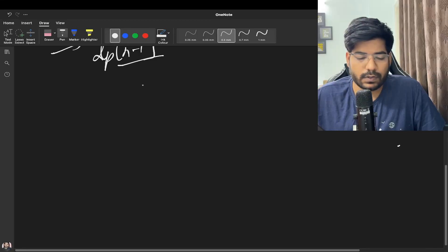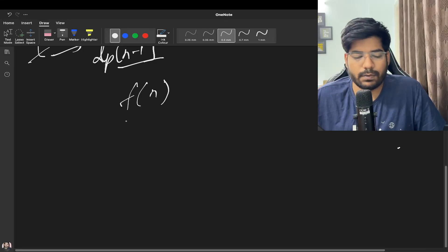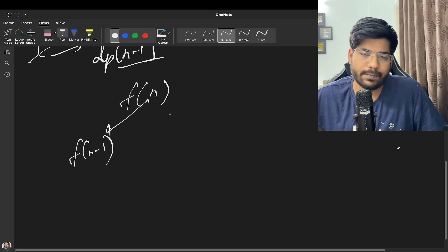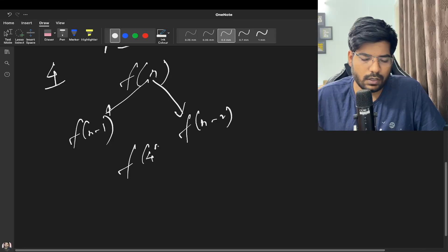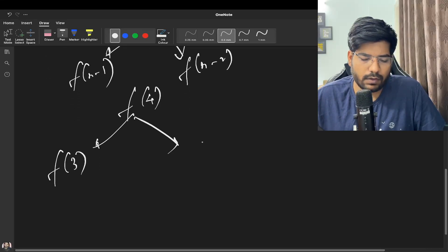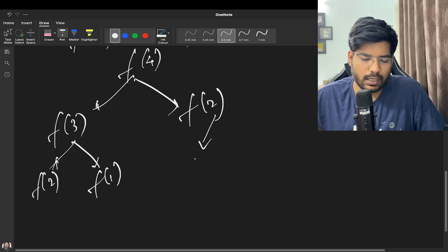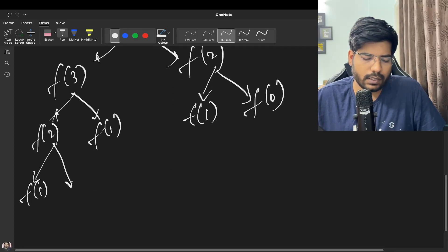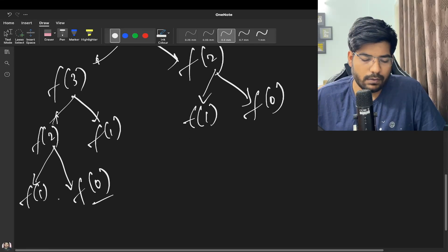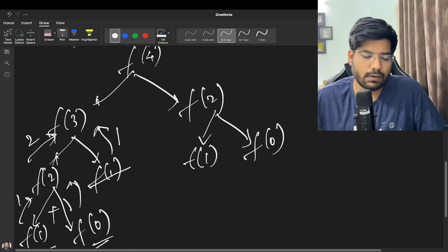We can also solve this using a top-down approach. To find f(N), we call f(N-1) and f(N-2). For example, f(4) calls f(3), which calls f(2) and f(1). f(3) also calls f(2) and f(1). f(2) calls f(1) and f(0), with f(1) and f(0) being the base cases returning 1.